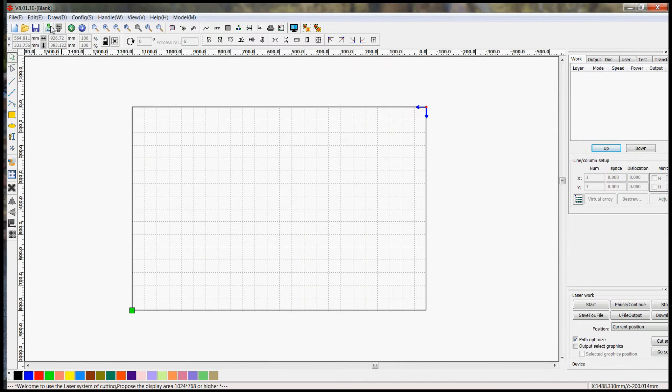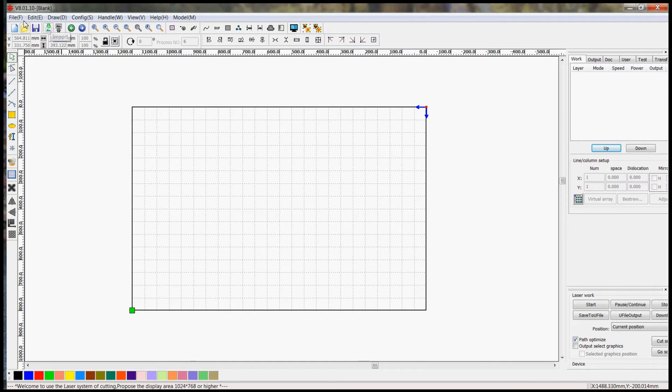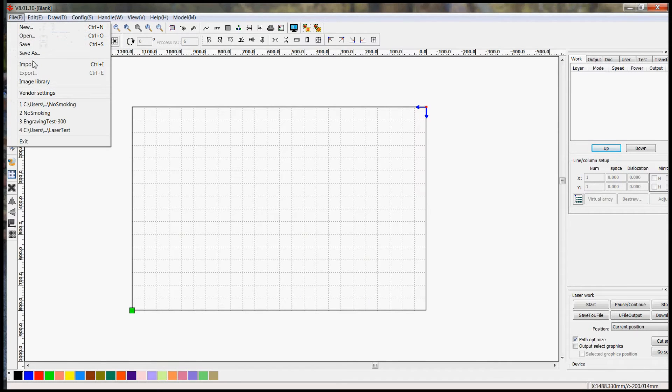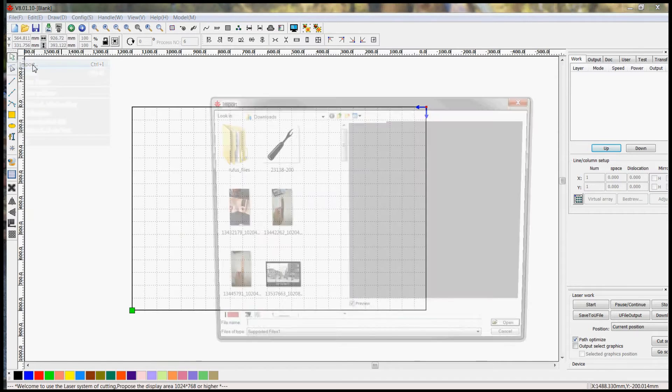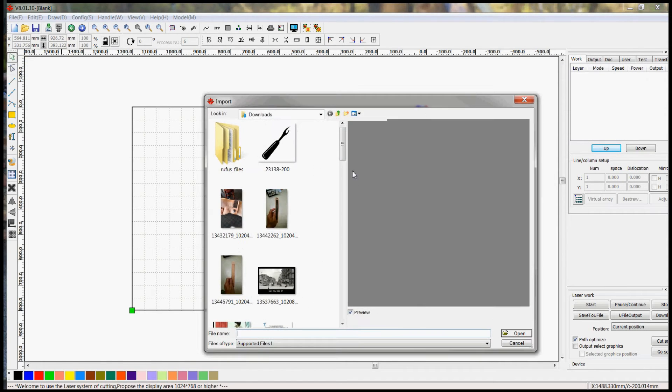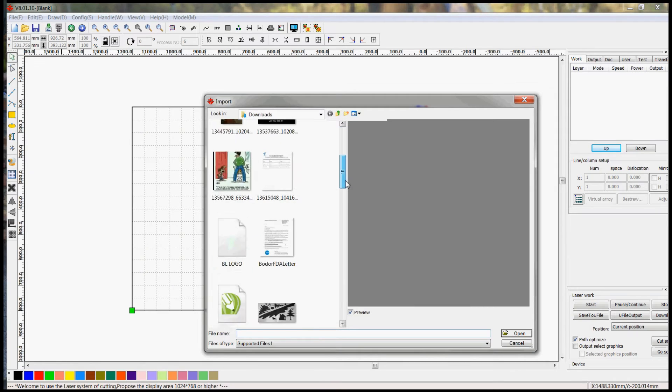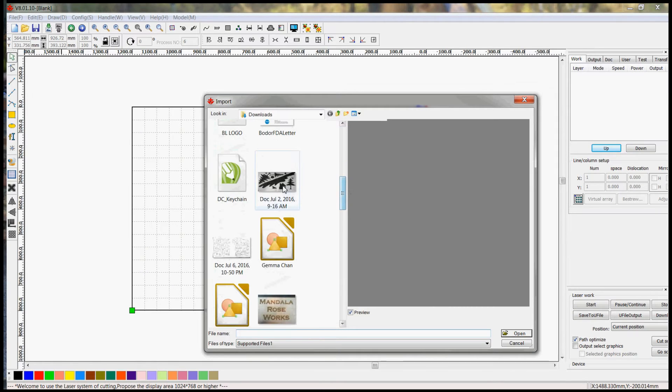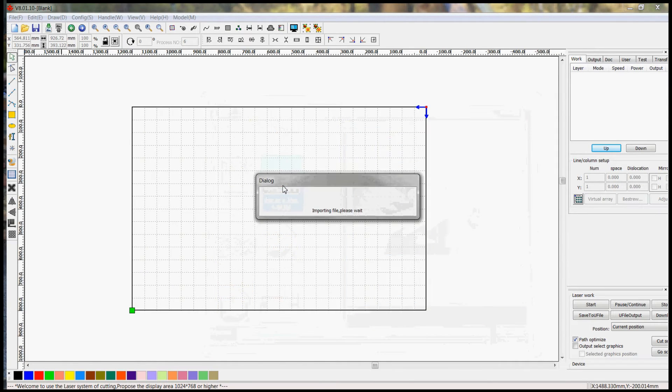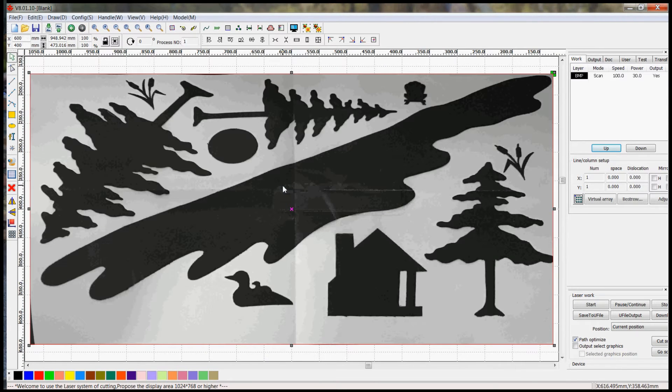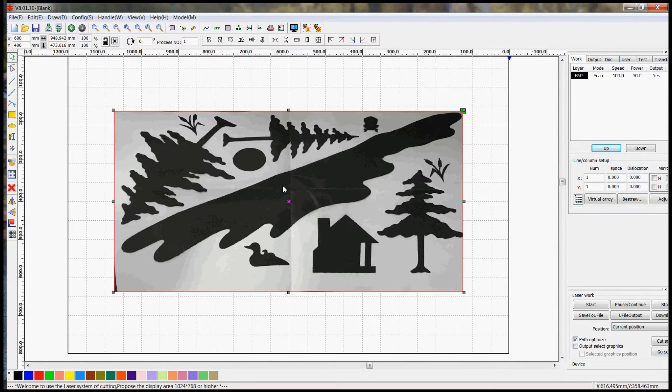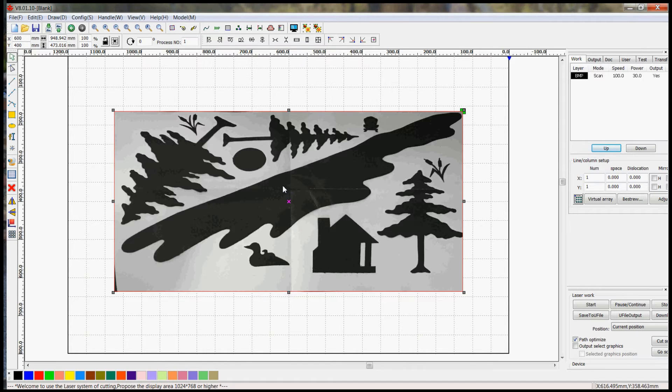So I'm going to click on the import icon up here. You can also go file import, and I'm going to scroll down and grab an image. This is actually a set of fabric pieces for a quilting project.